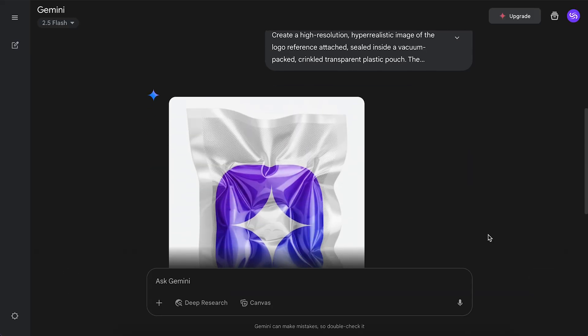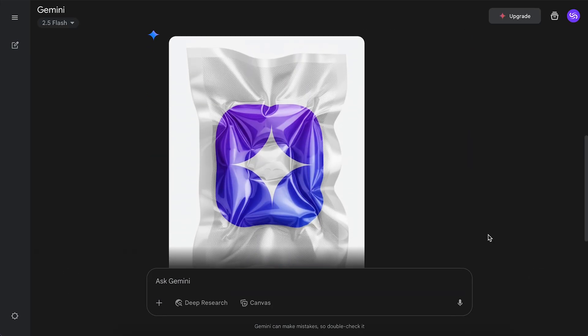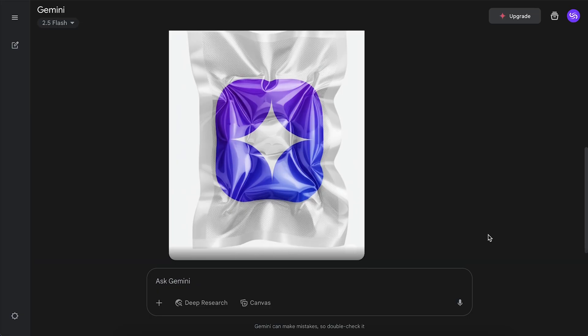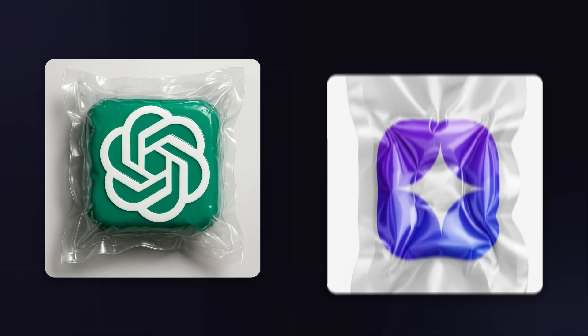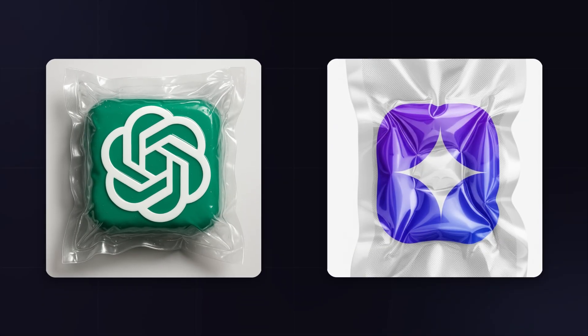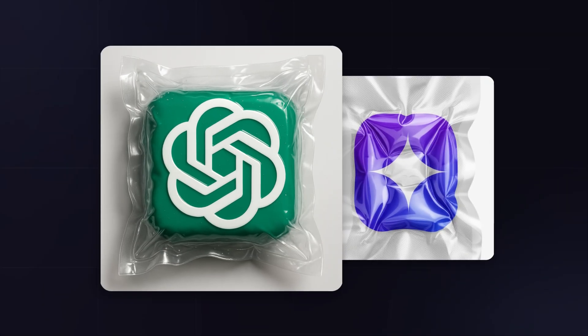And yeah, it's not great. Very underwhelming, lacking the polish and detail of ChatGPT's version, and struggling with the complex lighting and detail. So round 4 clearly goes to ChatGPT.